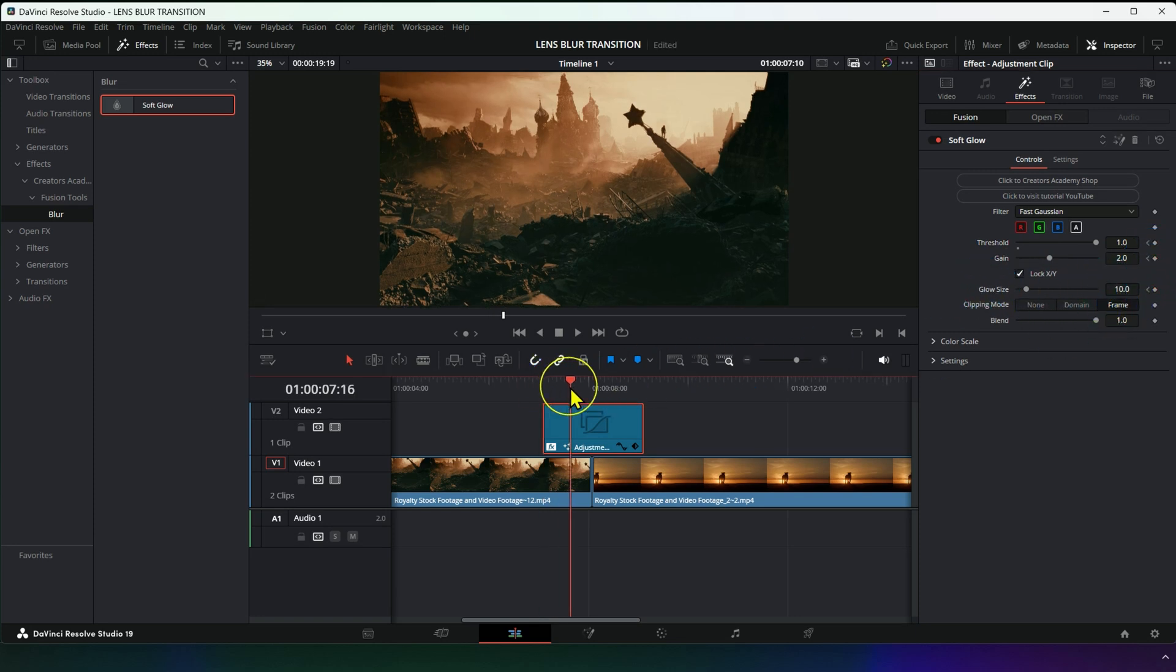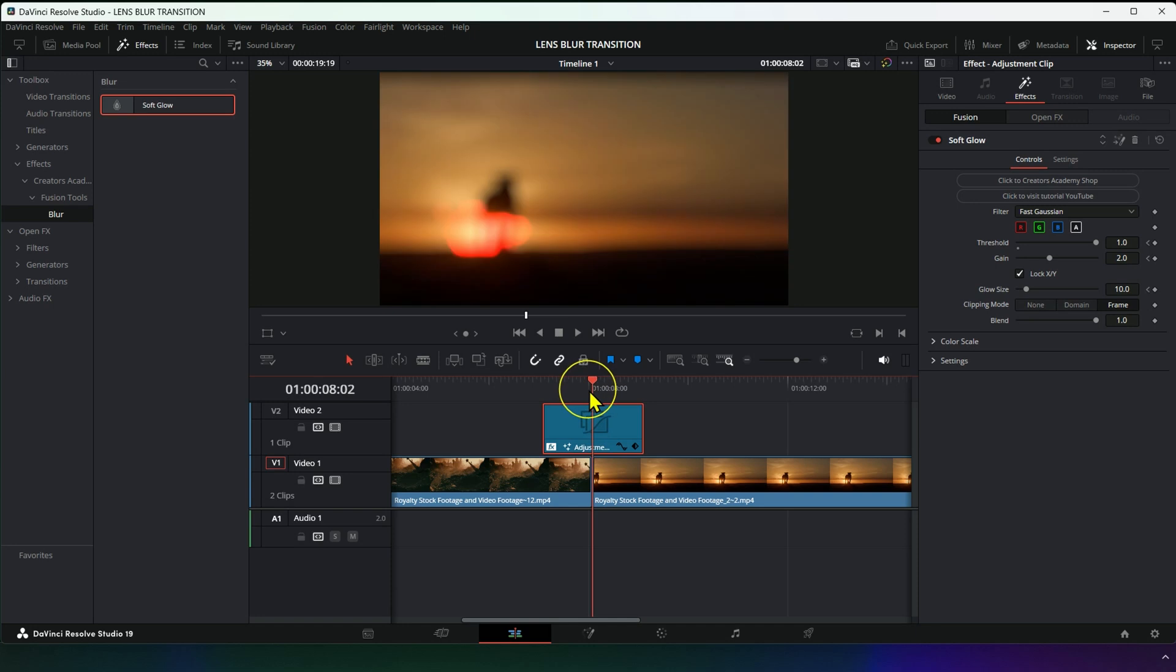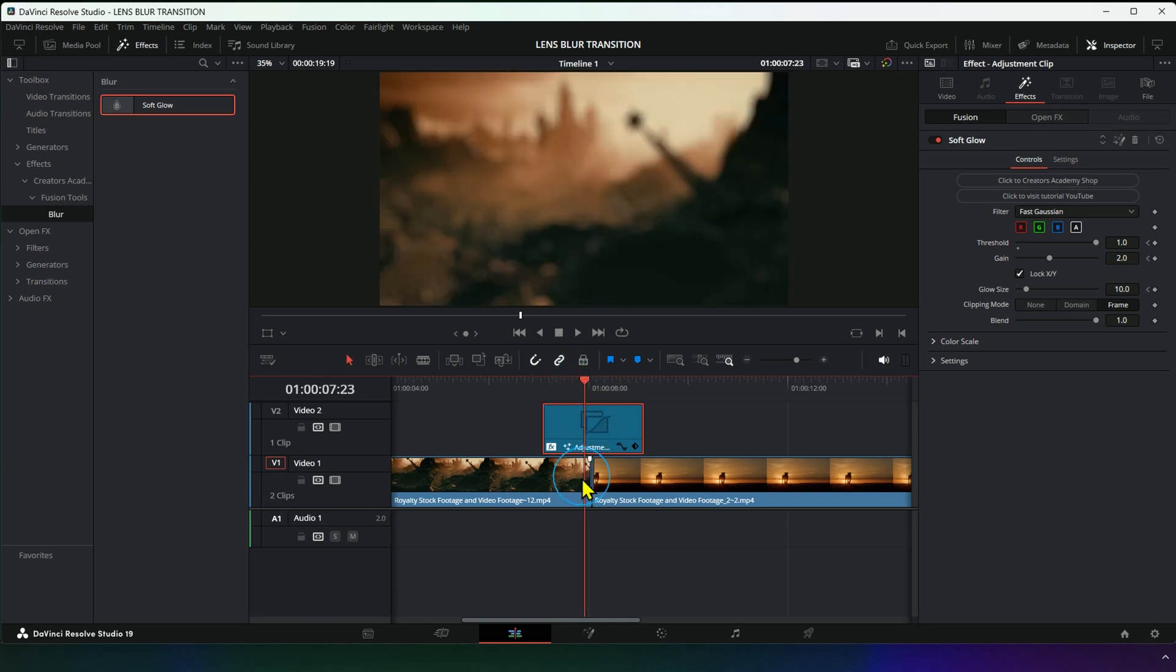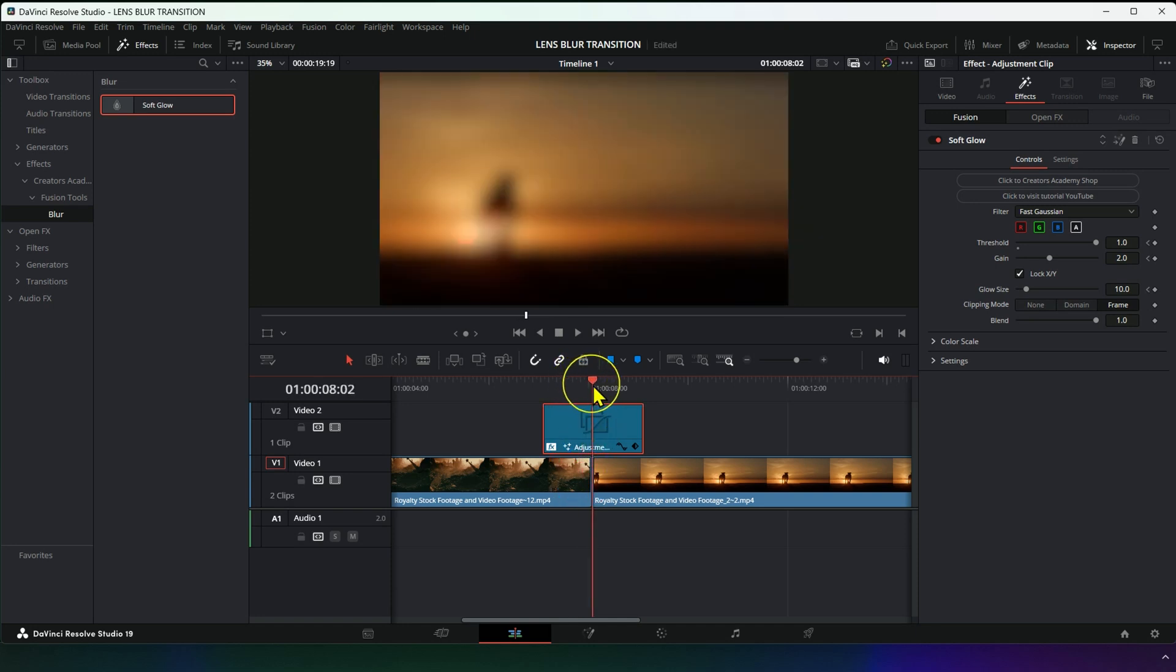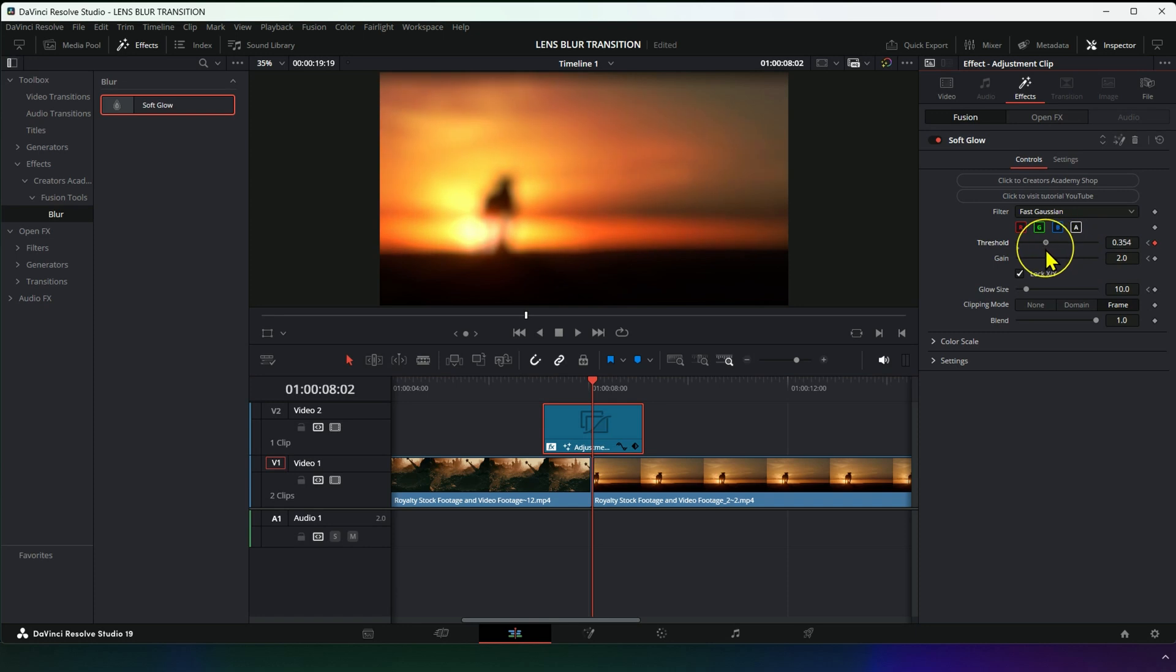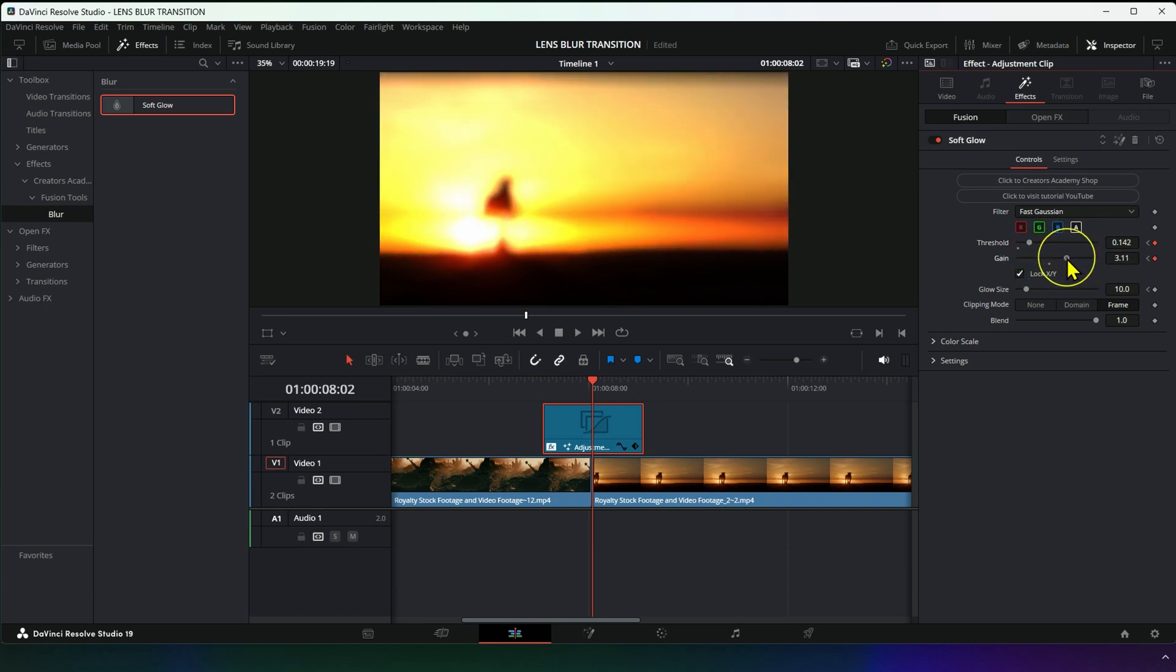Move the playhead to the middle of the transition, then adjust Threshold to a value that suits your scene. Also adjust the Gain value and Glow Size.